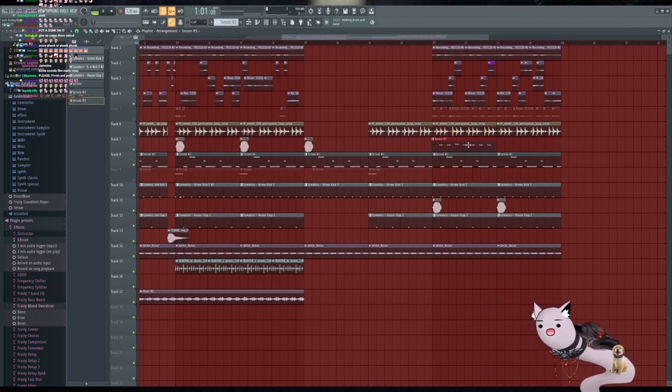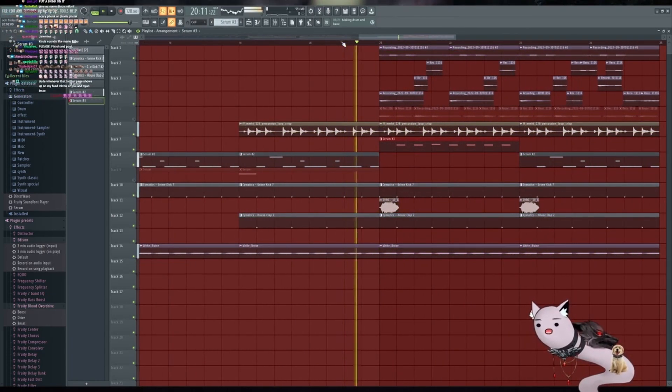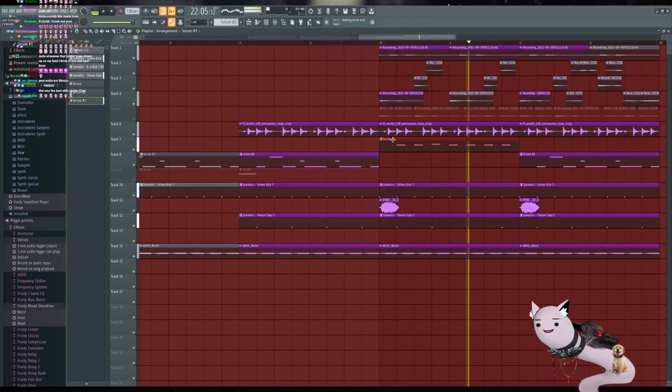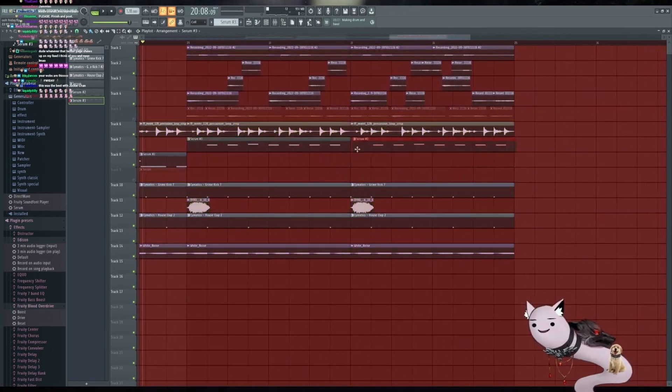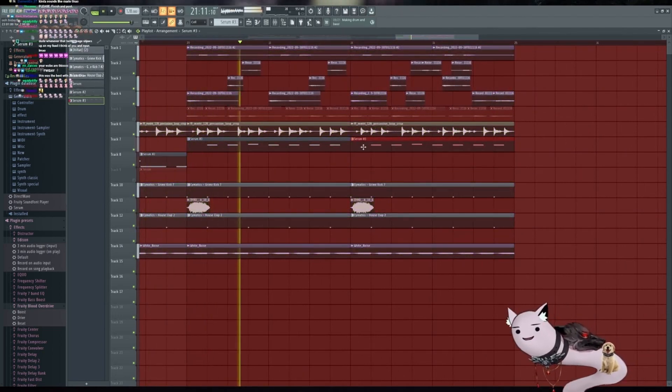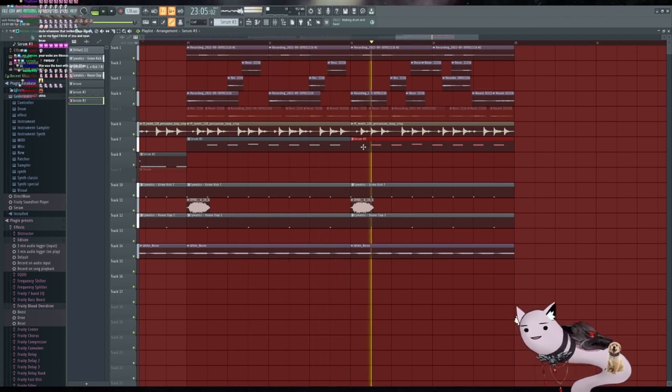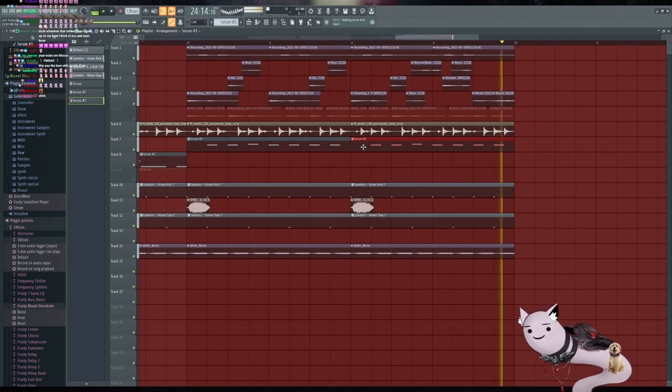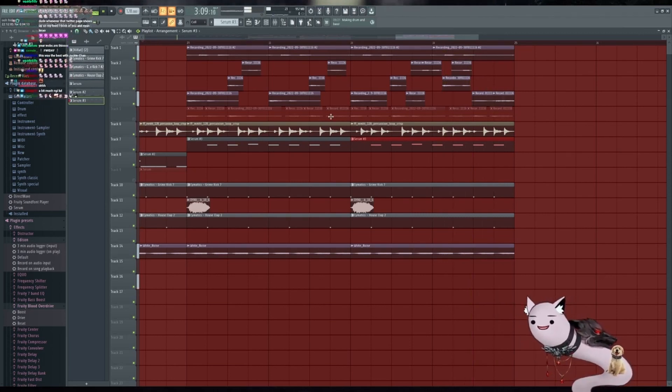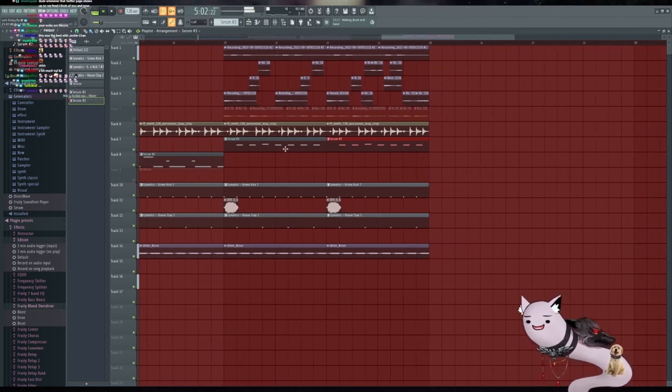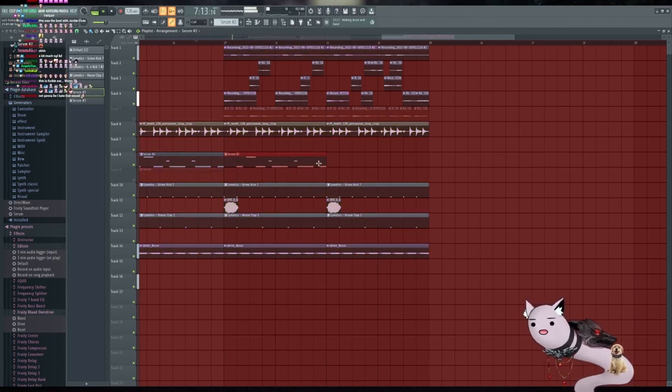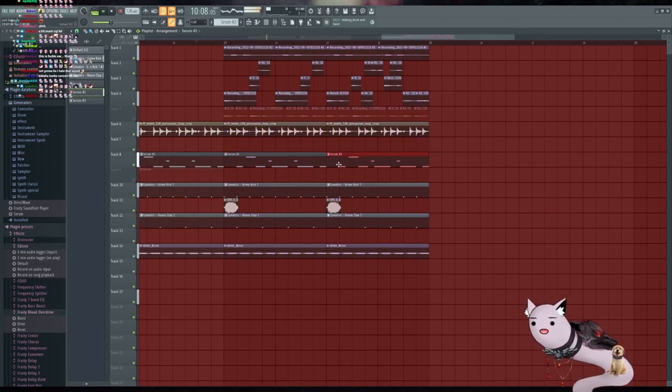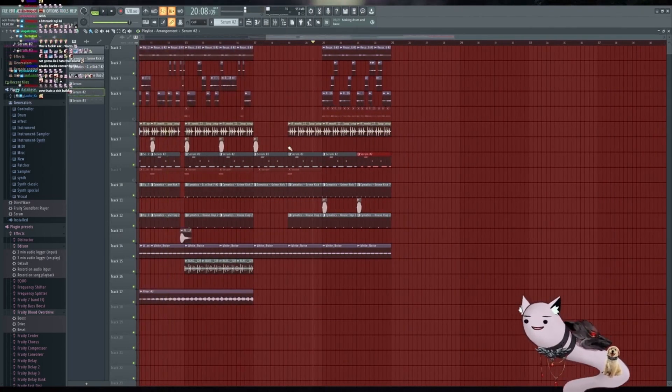What was this bass line? I don't remember what this bass line was supposed to be. Oh, that's like that UK bass house sound. I love that sound.